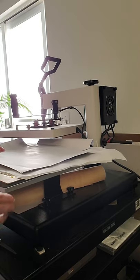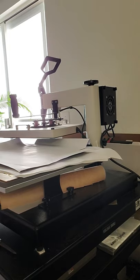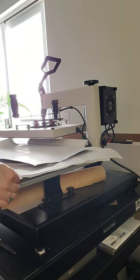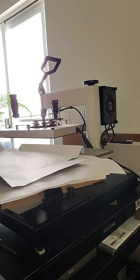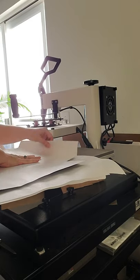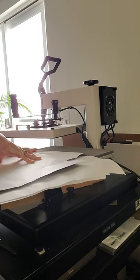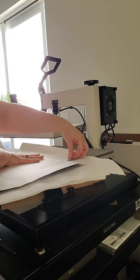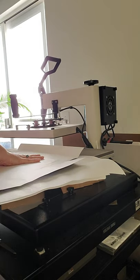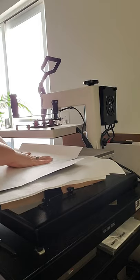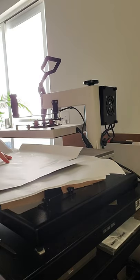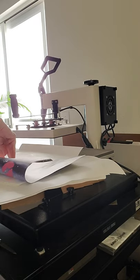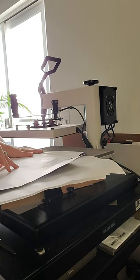I'm gonna start with this side. I think my paper kind of moved. Oh well, all right, we're just gonna go ahead and do it.